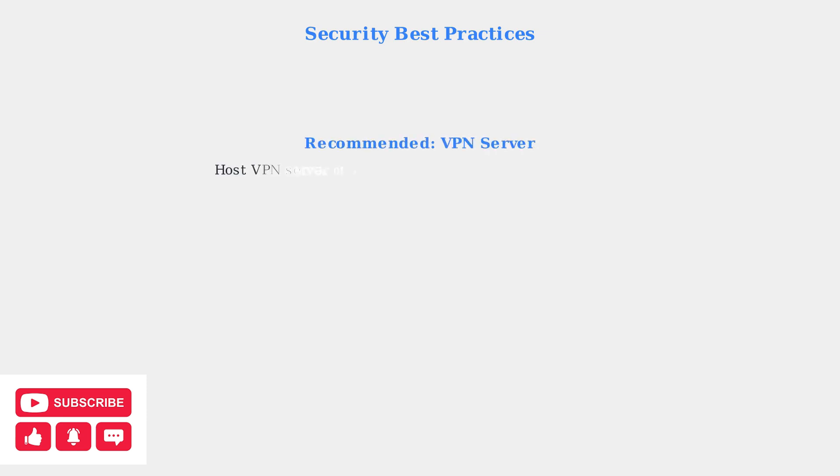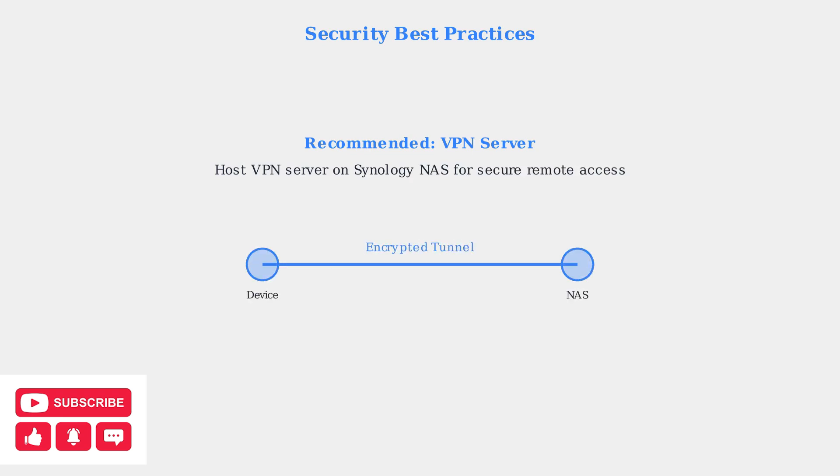Instead, use a VPN server hosted on your Synology NAS for secure remote access. This creates an encrypted tunnel between your device and the NAS, providing much better security.